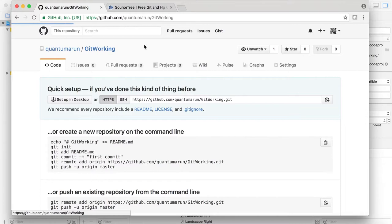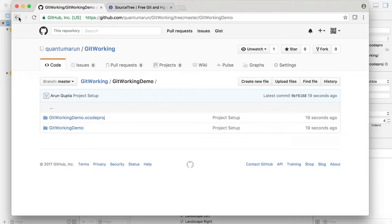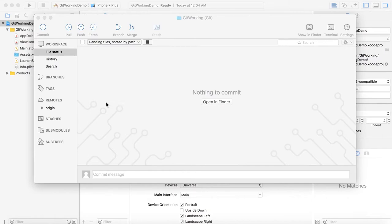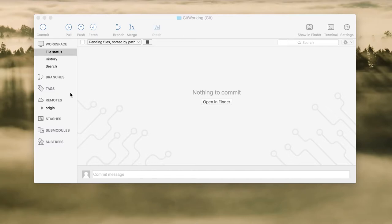Now on GitHub you can see the GitWorkingDemo project with the Xcode files. When working in a team, follow the practice of never working directly on the master branch. Always create a branch off master — for example, a develop branch, or a feature branch for specific features. Once your task is done and you are ready for deployment, merge it back into master so the master branch always stays clean.